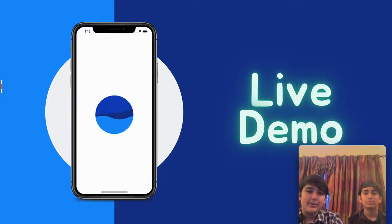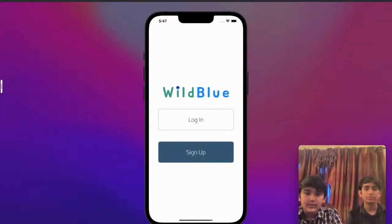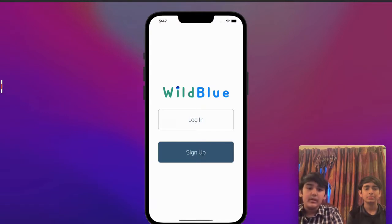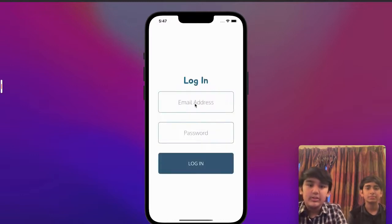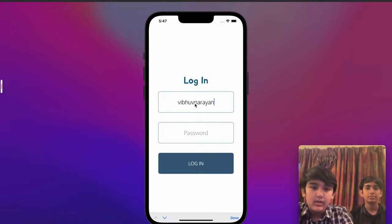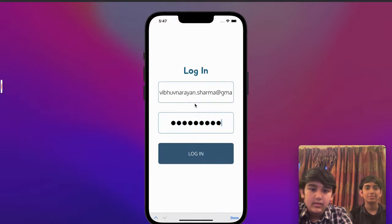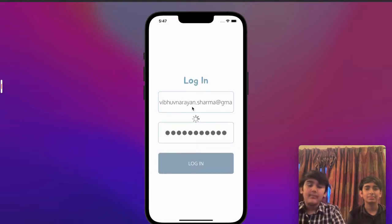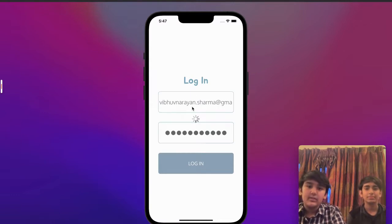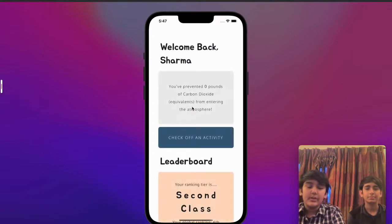Which leads right into our demo. As the app opens up we see that we have two options — we can either log in or sign up. If you're a new user you would sign up, but I already have an account so for the sake of demonstration we'll just log in. Now that we're in, we can see that we have a dashboard.